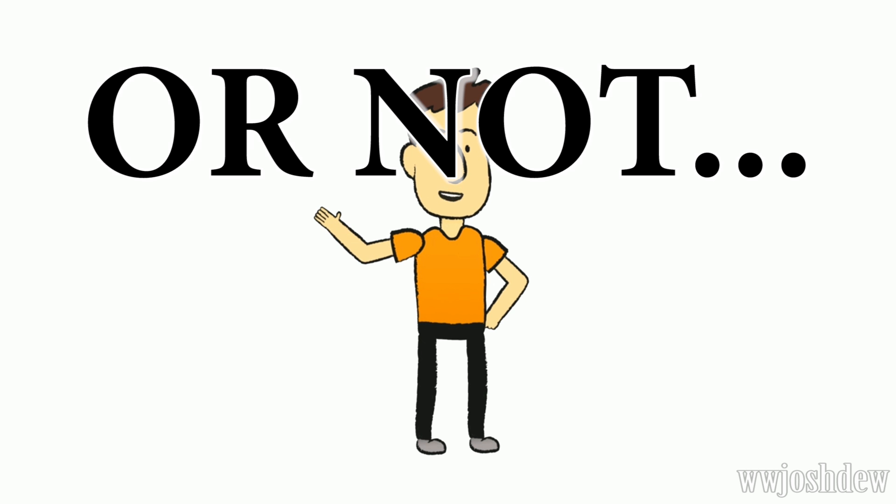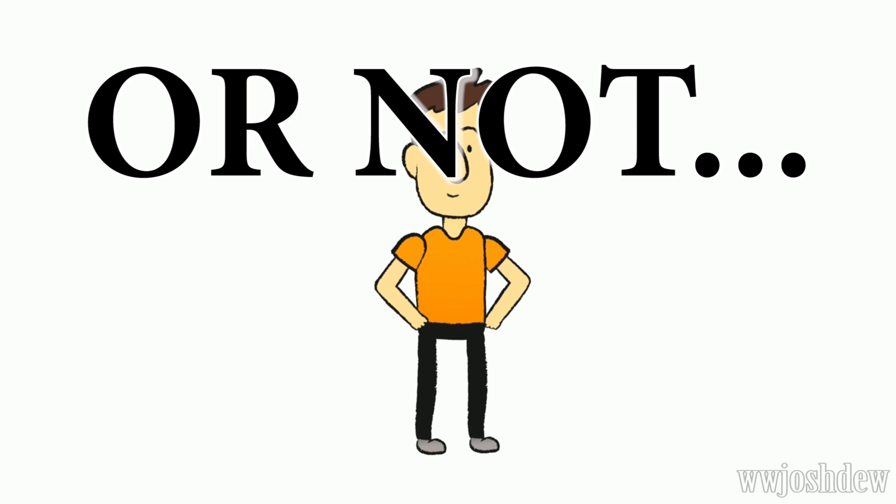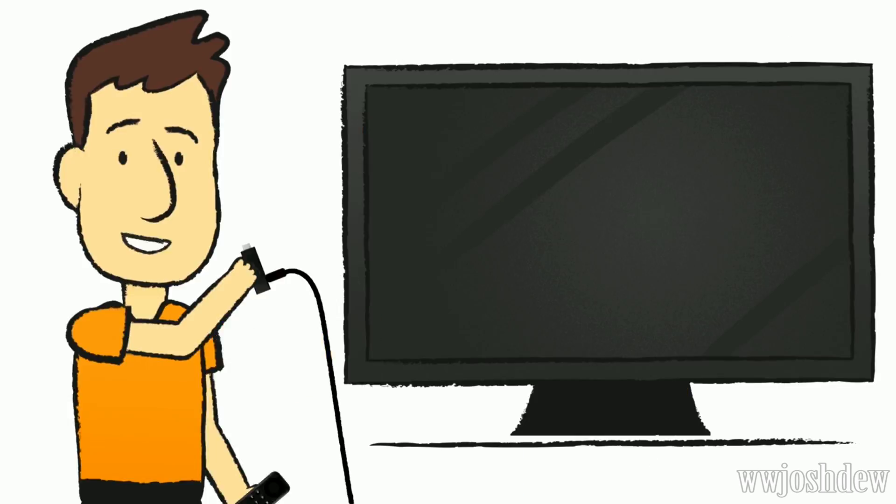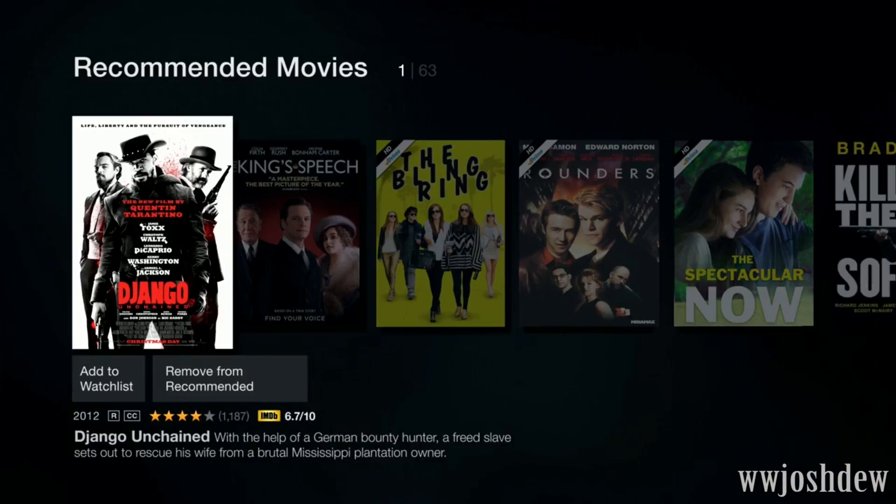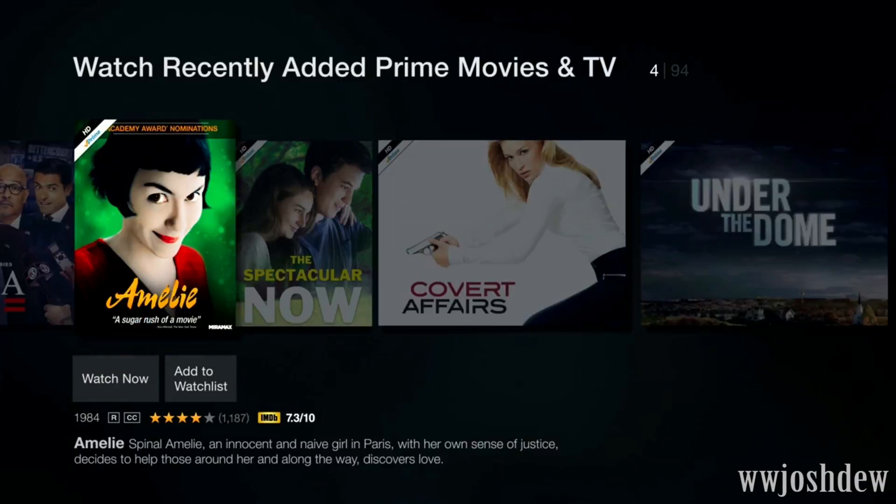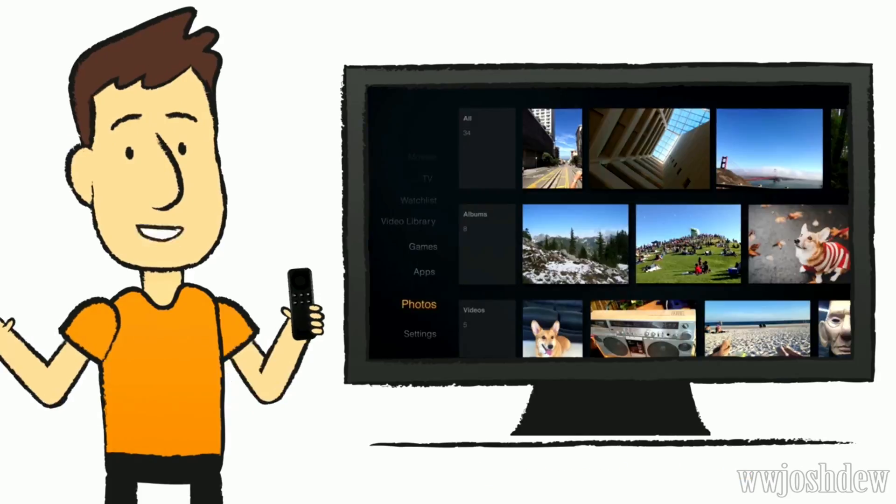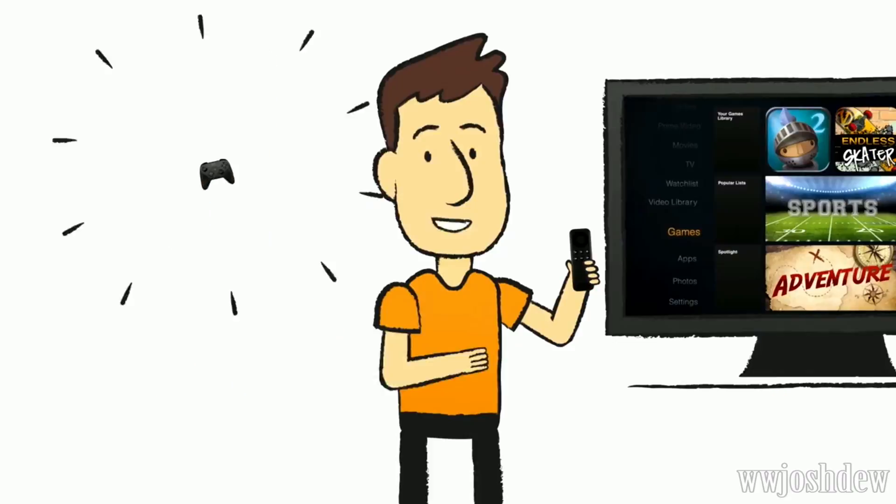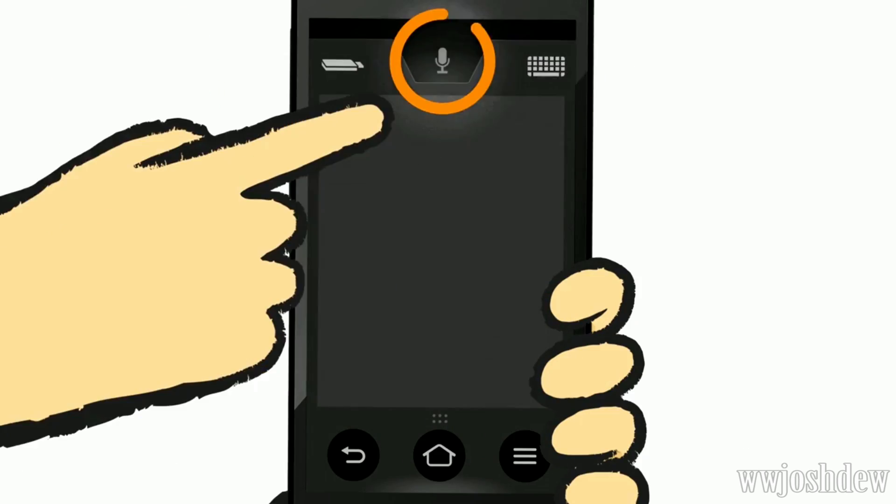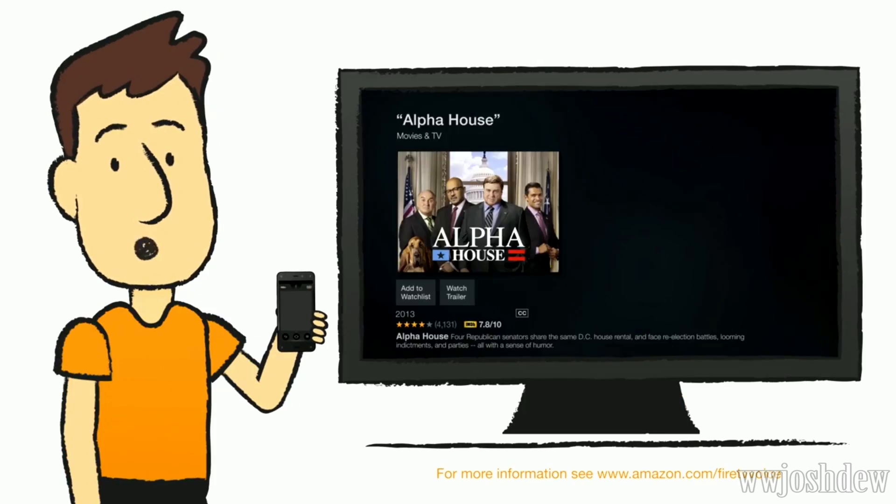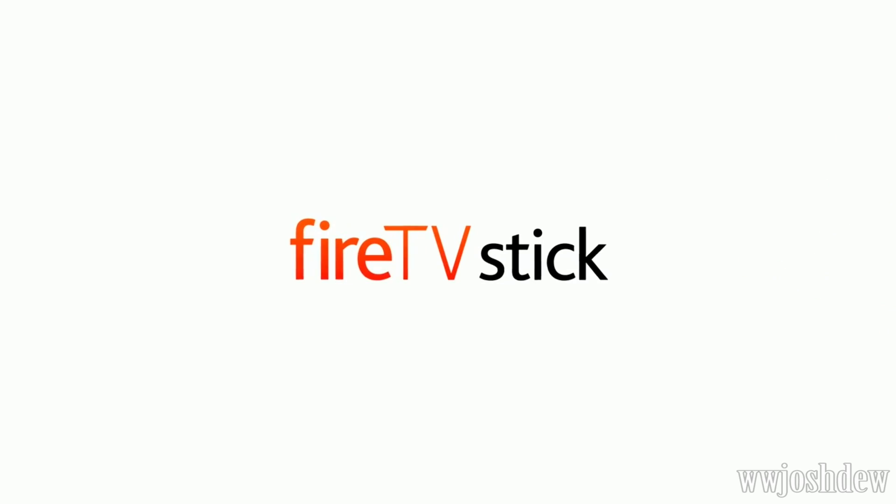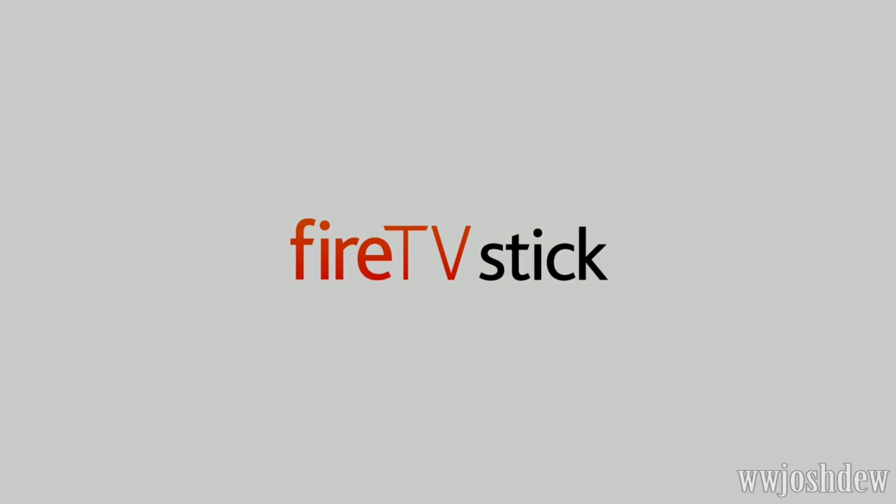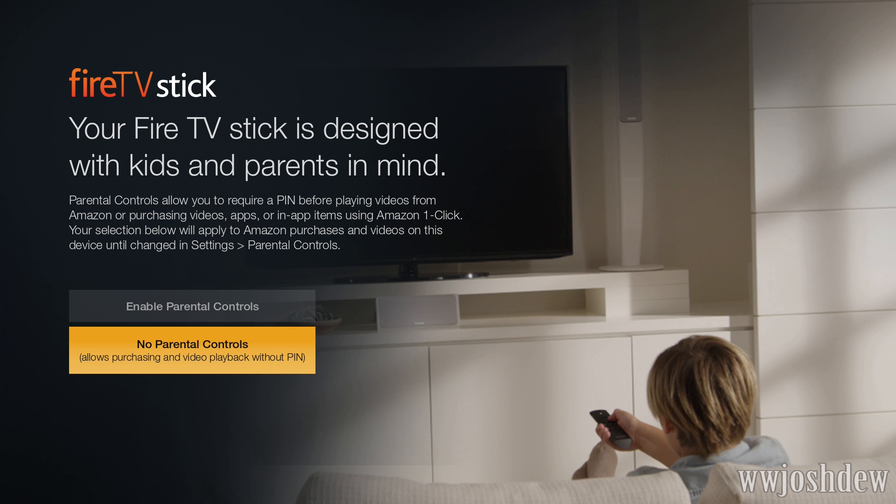Before we get started, just a quick reminder on setup. So basically what I got from that was this will actually let you play games and the Fire TV controller that I bought for my Fire TV, the game controller, it'll work on here as well. So that's really cool.